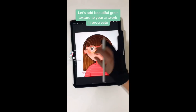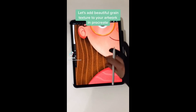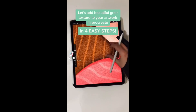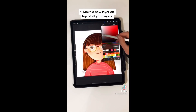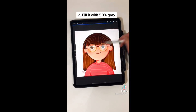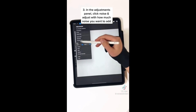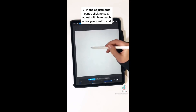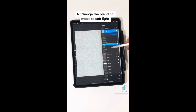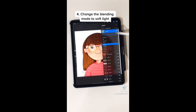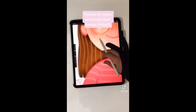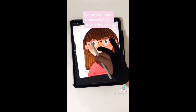Let's add beautiful grain texture to your artwork in Procreate in 4 easy steps. Make a new layer on top of all of your layers. Fill it with 50% gray. In the adjustments panel, click noise and adjust how much noise you want to add. Change the blending mode to soft light. Now you have beautiful grain texture on your artwork. Follow for more Procreate tips.